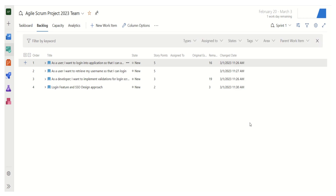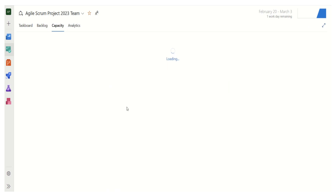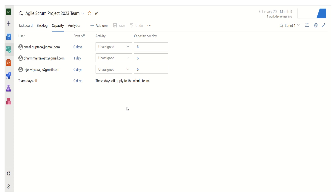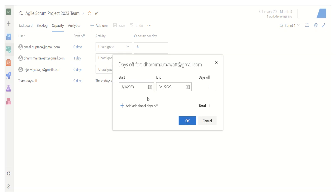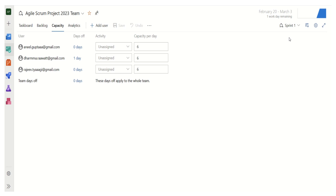Another important section is Capacity. When doing sprint planning for our Scrum team, we can list team members here. For example, if a particular member is going to take one day off — say March 1st — we can define that as a single-day leave. If there are holidays during the sprint applicable to all team members, we can define those as team days off. We can also define daily capacity — for example, Anil is working six hours per day — and this can be set for each member based on their workload.